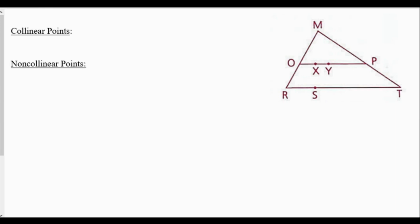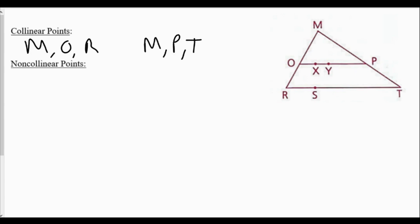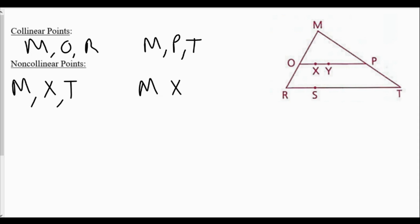Looking at this diagram to the right, I can identify collinear and non-collinear points. Collinear points are on the same line and non-collinear points are not on the same line. Some collinear points would be M, O, and R because they are on the same line. Also M, P, and T. There are many others in this diagram. Some non-collinear points would be M, X, and T, or M, X, and Y because these are not on the same line.